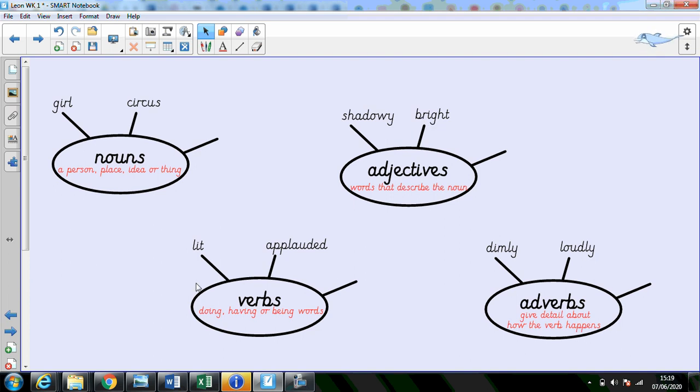You've got a good handle on verbs. They're doing, having or being words like lit or applauded. These things happened.